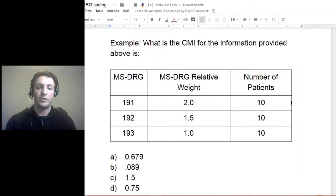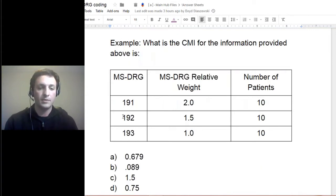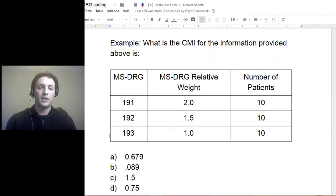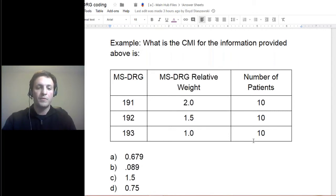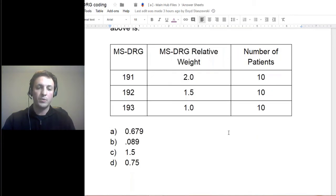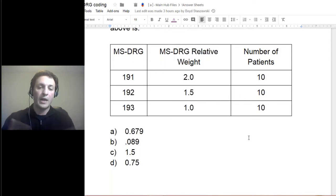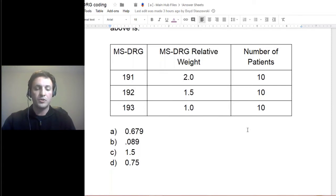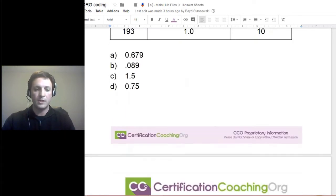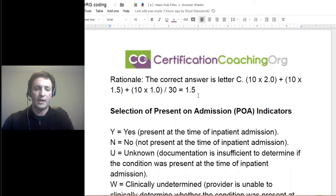The question we're looking at: what is the CMI or case mix index for the information provided? In this table, you see one column for the DRG and MS — this means Medicare. As stated before, there are different varieties of the DRG. You look at the relative weight and the number of patients that have been discharged. For each of these three lines, you multiply 2.0 times 10, plus 1.5 times 10, plus 1.0 times 10, add all that up, then divide by 30 — that's the number of patients discharged.